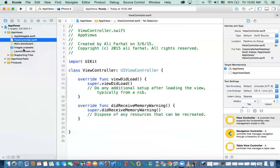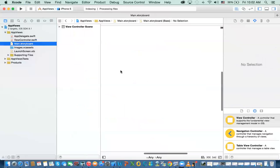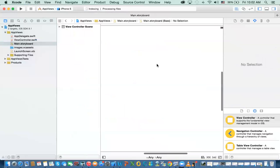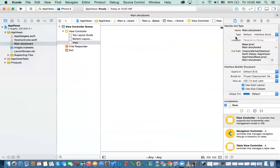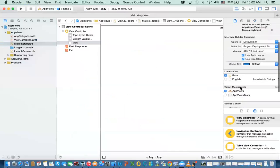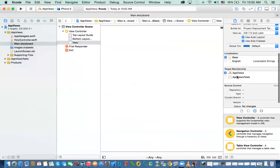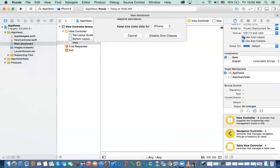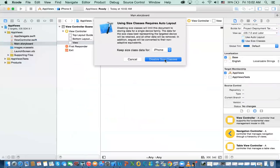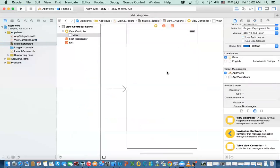We have only one view controller. In this main storyboard, we have one view controller. The first thing I'm going to do just for simplicity until we cover layout, I'm going to disable layout classes.